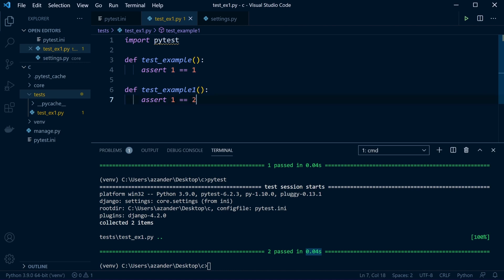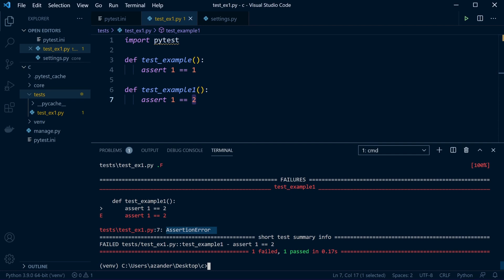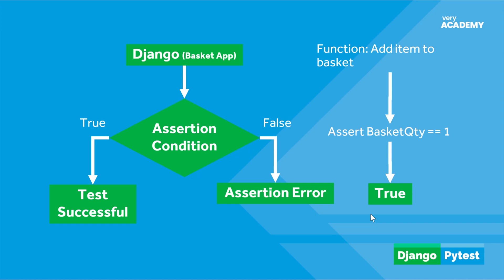Now let's look at when tests fail. By changing the assert to '2 == 2' — wait, changing it so the assertion is false — that will cause an error. Running pytest now shows a failure: the green dot indicates a pass for the first test and 'F' indicates a fail for the second. Additional information shows where the failure occurred — an AssertionError. Python has a built-in assert statement: it has a condition that's supposed to always be true. So 'assert 1 == 1' — if true, the test passes.